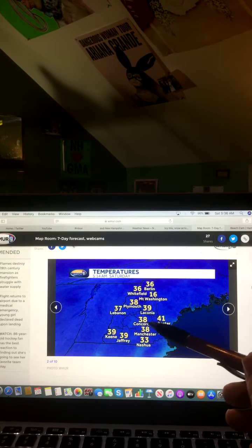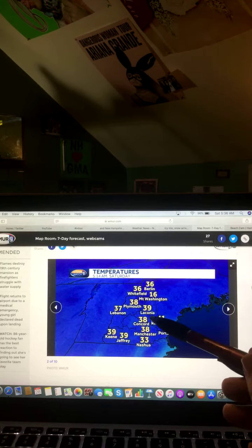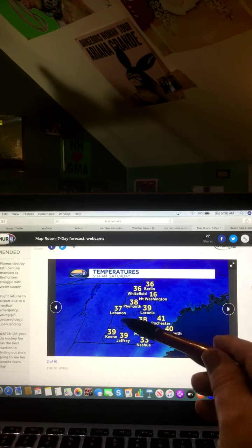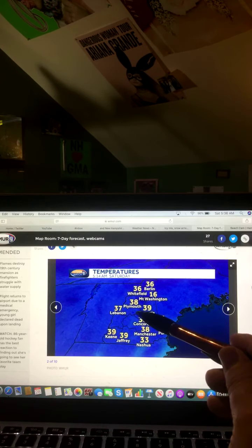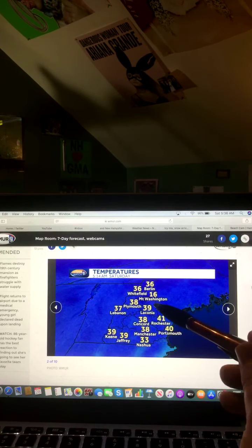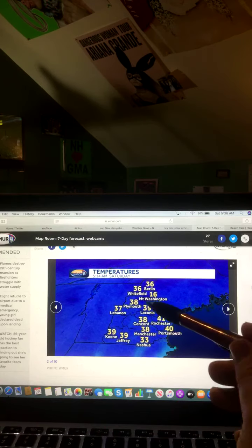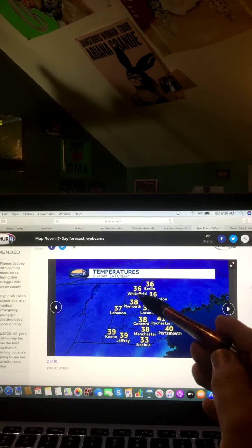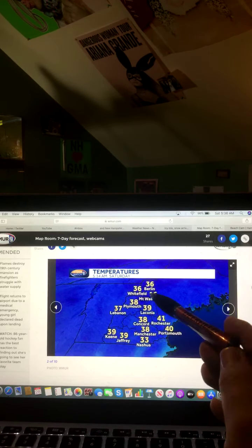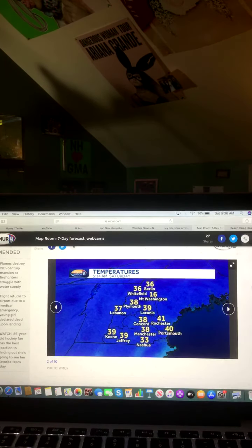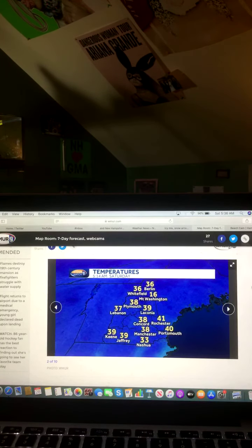Concord, 38 degrees. Lebanon, 39 degrees. Lebanon, 37 degrees. Plymouth, 38 degrees. Mount Washington, 16 degrees. Whitefield, 36 degrees. And Berlin, 36 degrees.